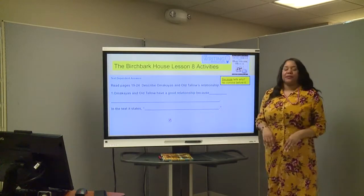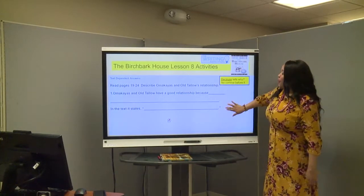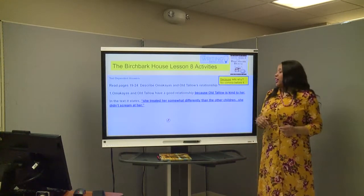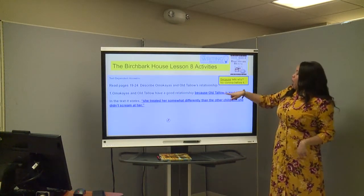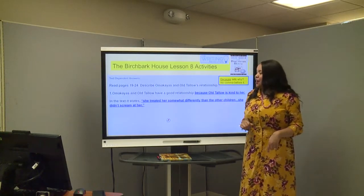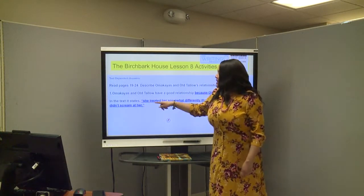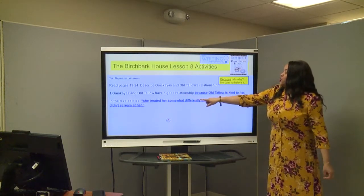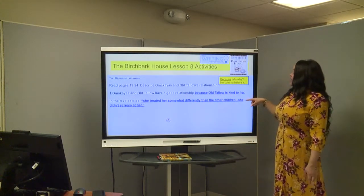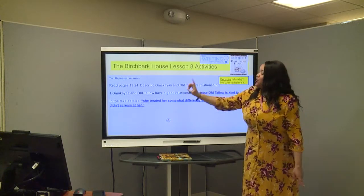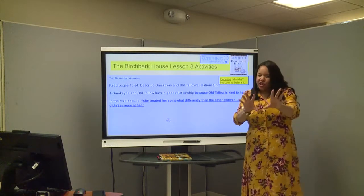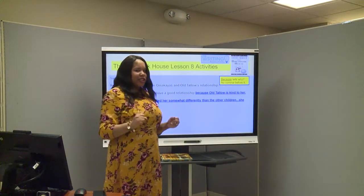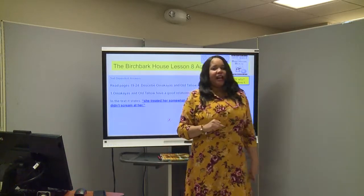Let's look at our sentence stem: "Omakyus and Othello have a good relationship because..." — we want to tell why they have a good relationship and give text evidence to support our claim. You know that Omakyus and Othello have a good relationship because Othello is kind to her. In the text it states: "She treated her somewhat differently than the other children... she didn't scream at her." Because you know the character Othello is not to be played with — she is very strong, she's tough, and she's a ferocious lady.